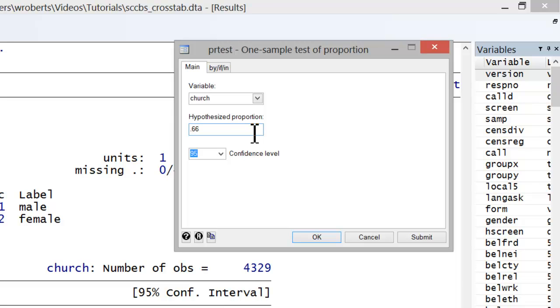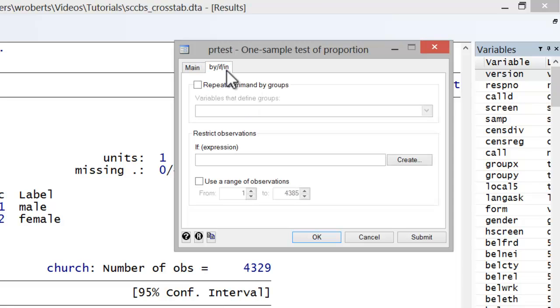We can leave our variable and proportion values the same, but we'll need to set the conditions on the sample. So, let's go into the By If tab and set our parameters.